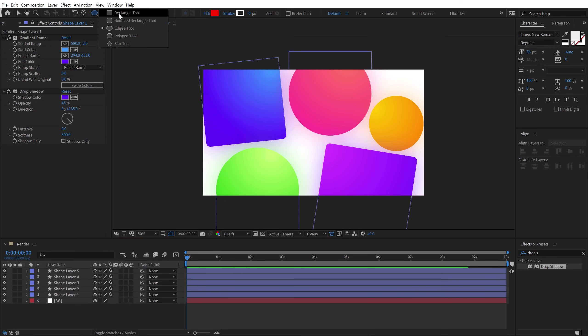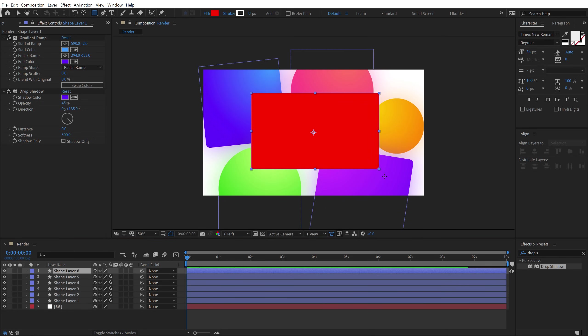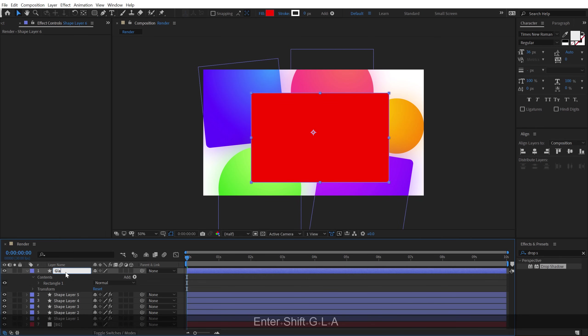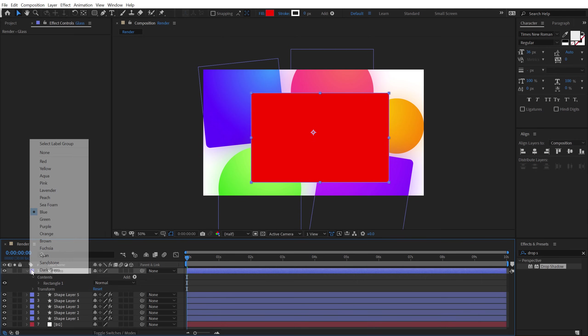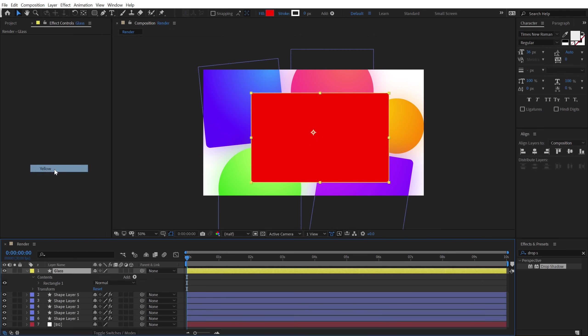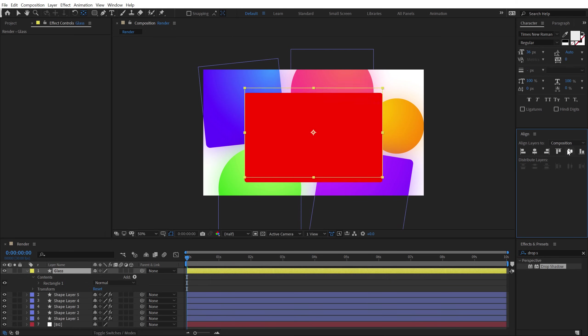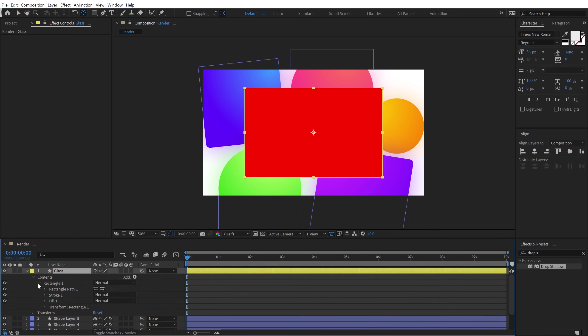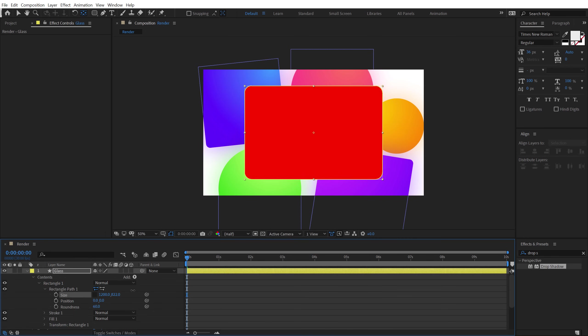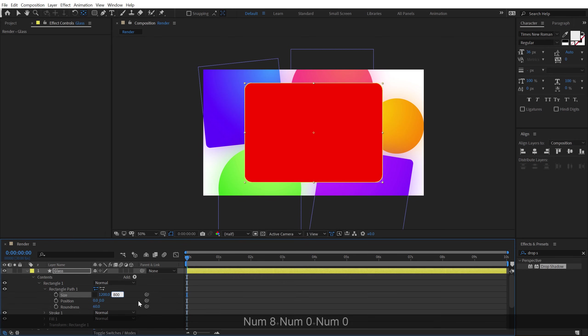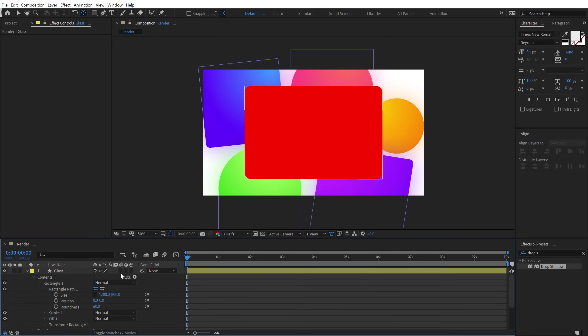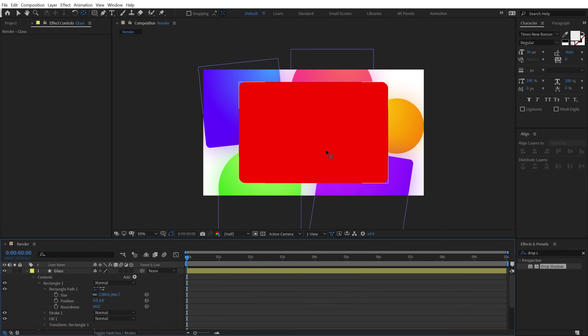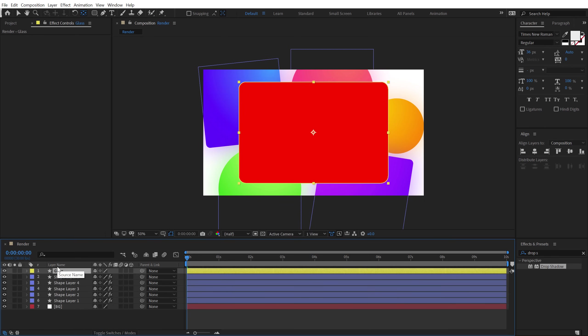So I'll select the rounded rectangle and let's create something like this. I'm going to rename this shape to glass. We can also change the color of this, make this yellow maybe. And now I want to place the anchor point into the center, hold Ctrl and double click on the pan behind tool and then I can align it into the center. I can go into rectangle one, rectangle path one. Let's give it a little bit of more roundness. I can unlink this and let's increase the size a bit more. 1200 by 800 would be fine. Maybe 1300, a bit bigger.